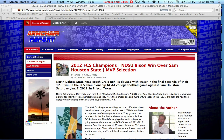If you take a look at this article, we got a lot of search engine traffic from it. The title is '2012 FCS Champions NDSU Bison win over Sam Houston State MVP selection.'